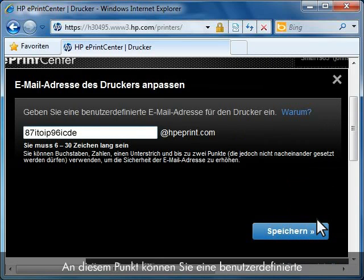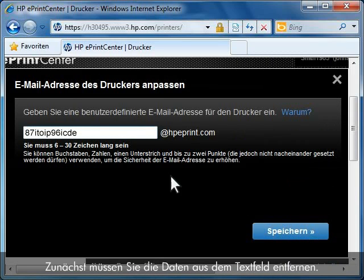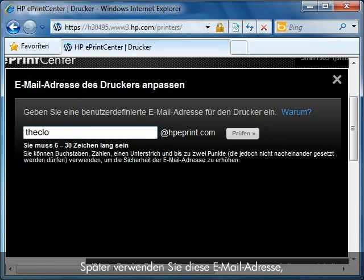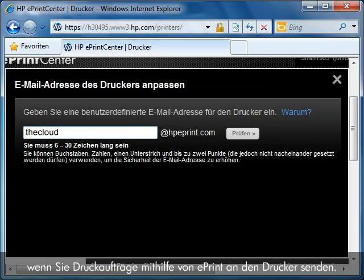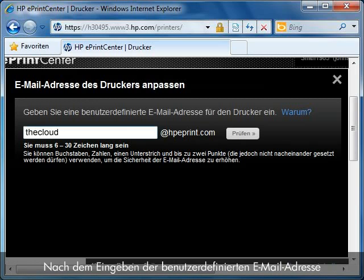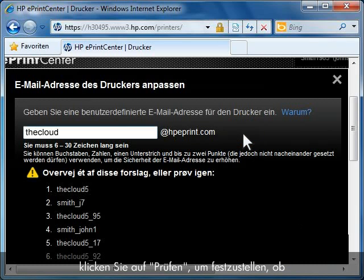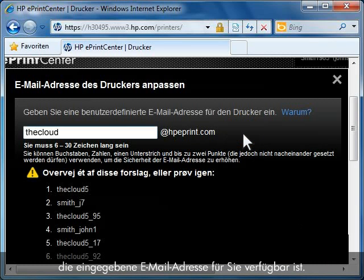At this point, you can enter a custom email address for your printer. You will first need to clear the text box before entering your custom email address. You will use this email address when you send print jobs to your printer using ePrint. Once you have entered a custom email address, click the check button to see if the email you entered is available for you to use.